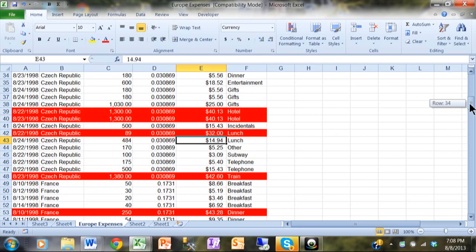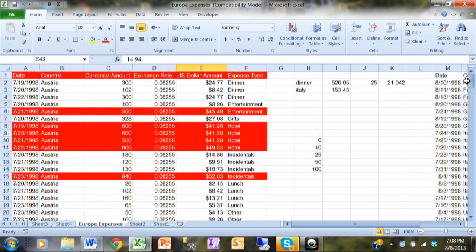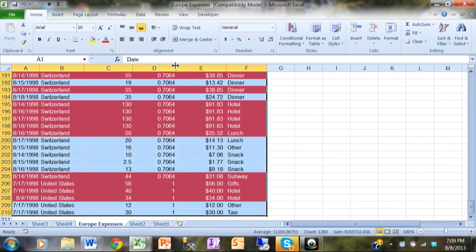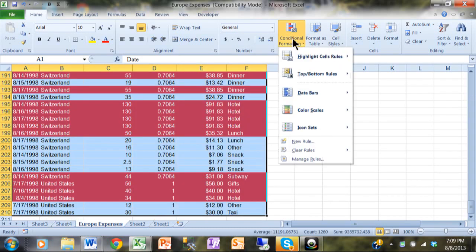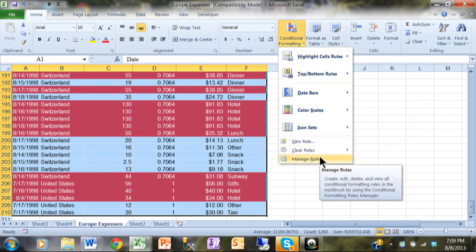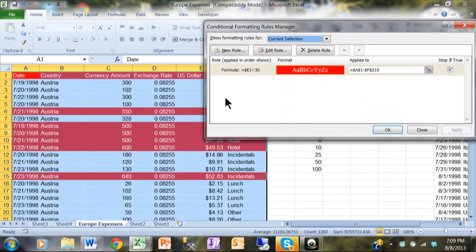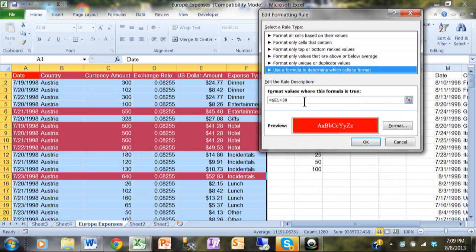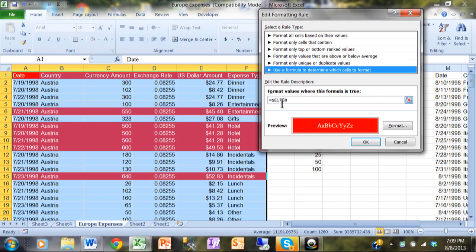So the whole key about that was I selected my data with Control+A to select that entire block. We did Conditional Formatting, and let me show you the rule again. So in this case I'm going to say Edit Rule: equals dollar sign E1 greater than 30.